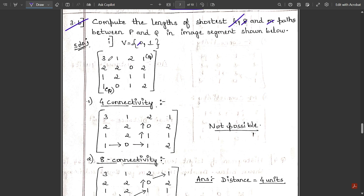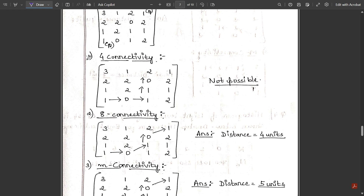The given matrix is a 4×4 matrix: 3 1 2 1 / 2 2 0 2 / 1 2 1 1 / 1 0 1 2. Position p is at (3,0) and position q is at (0,3). We need to find the connectivity path from p to q. Let us first work through four-connectivity.